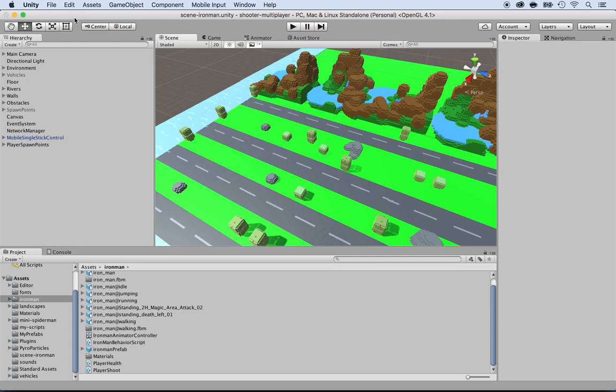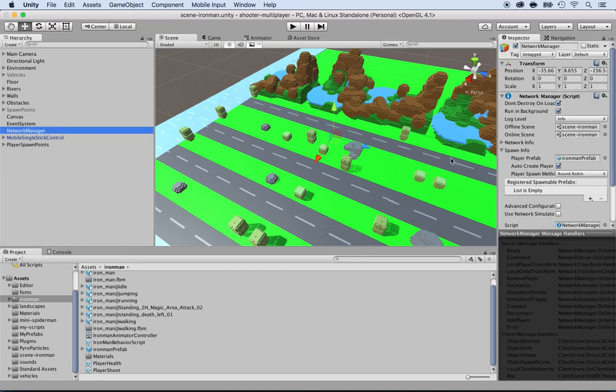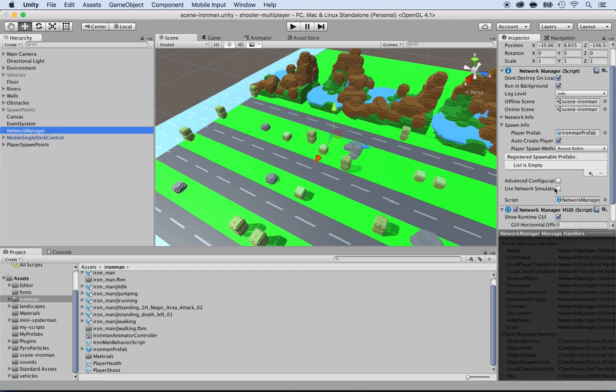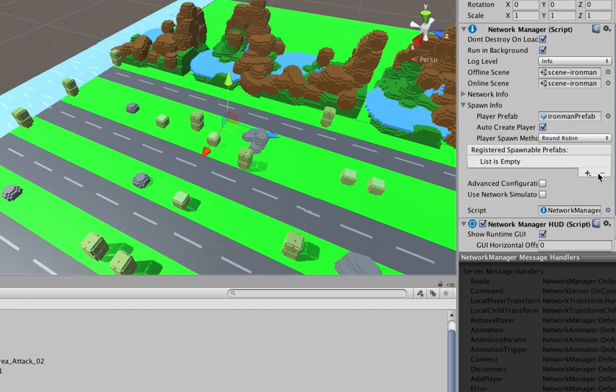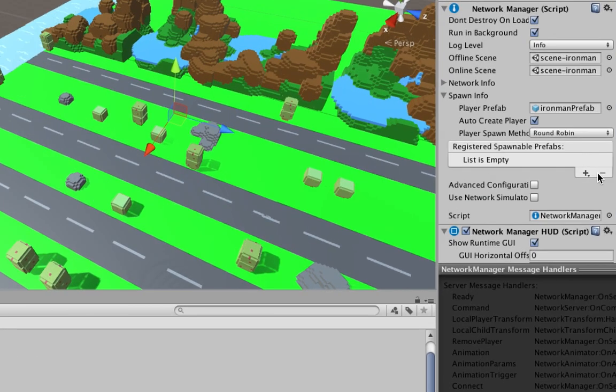Now we need to tell the network manager that the fire bolts are also spawnable on the network. Go to the network manager, and if you look, there's a registered spawnable prefabs section. This is the list of things that are spawnable on your environment and on the server.